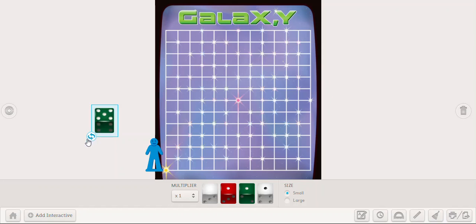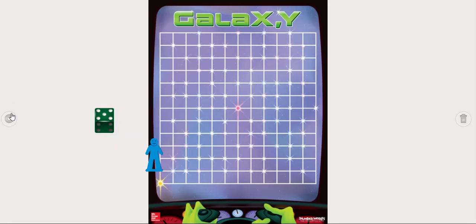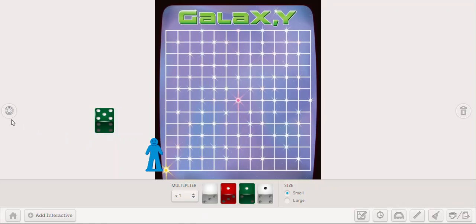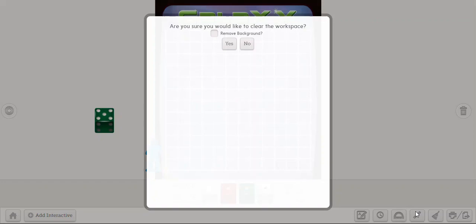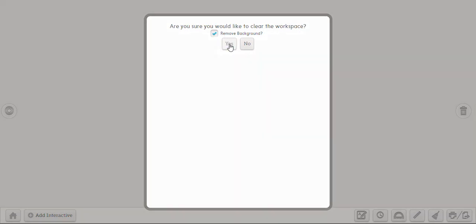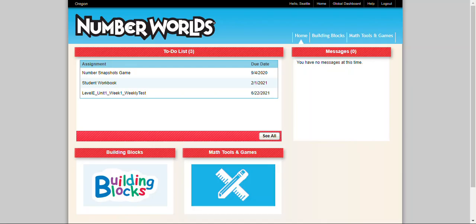So you can see that there are a bunch of different fun manipulatives, game boards, and tools on this Number World site. Your teachers may have something specific to work with or you can also just play around on those whenever you want to. So that's our Number World site. Make sure that you are completing those assignments and using those virtual math tools to your advantage.